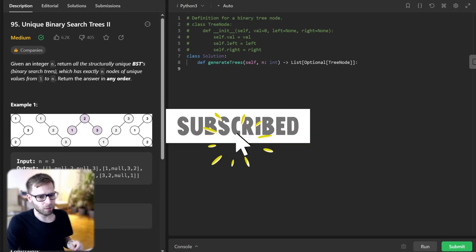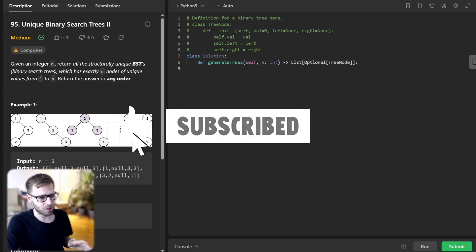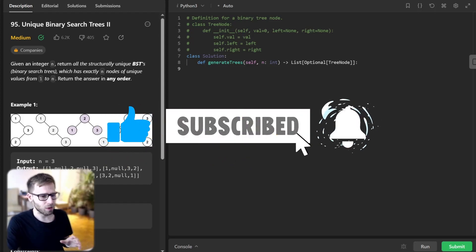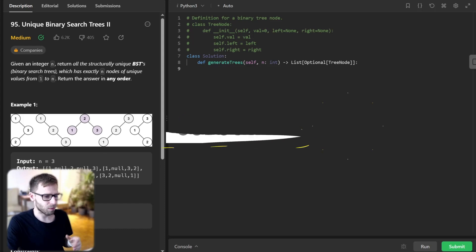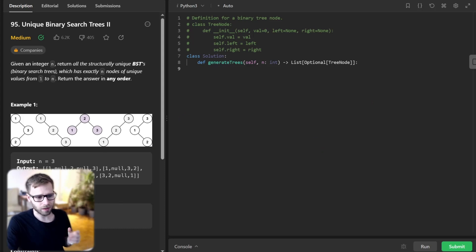Hello everyone, welcome back, here is Van Amsen. Today we are diving into a captivating problem involving binary search trees, recursion, and a dash of creativity.